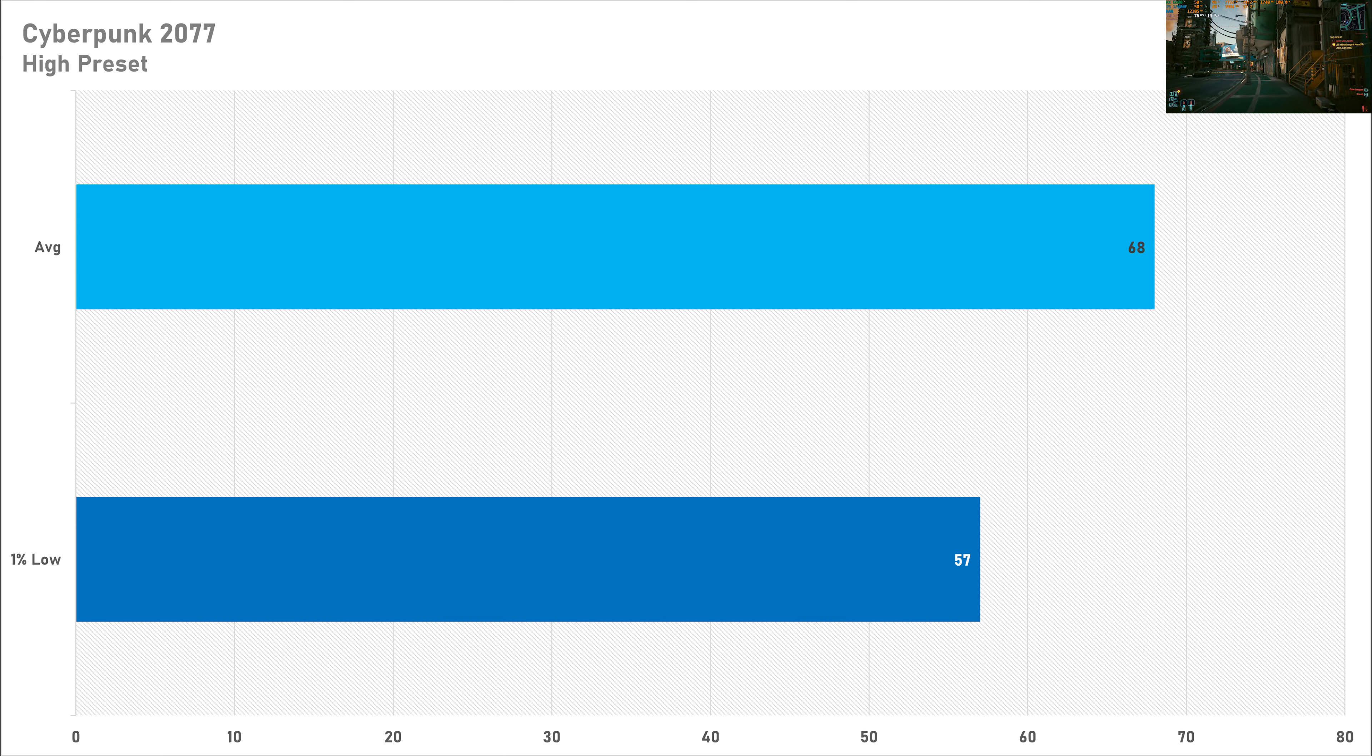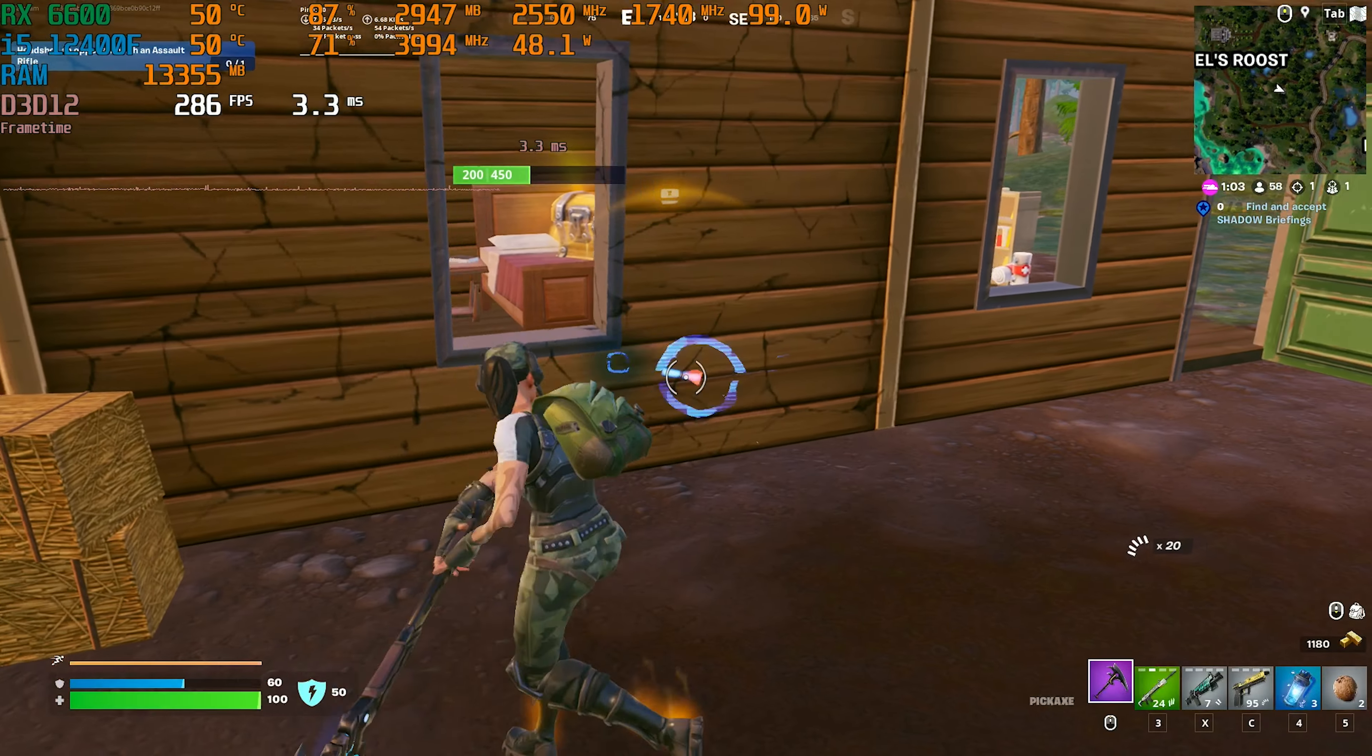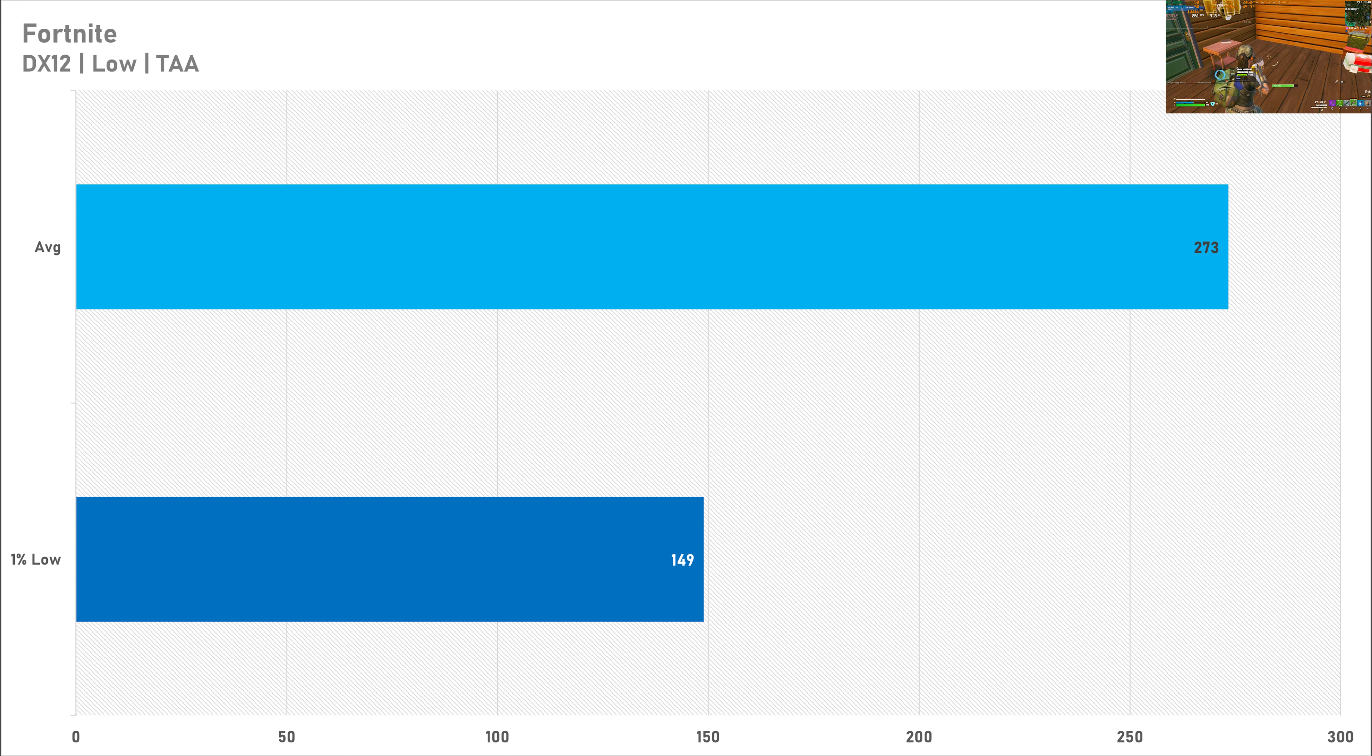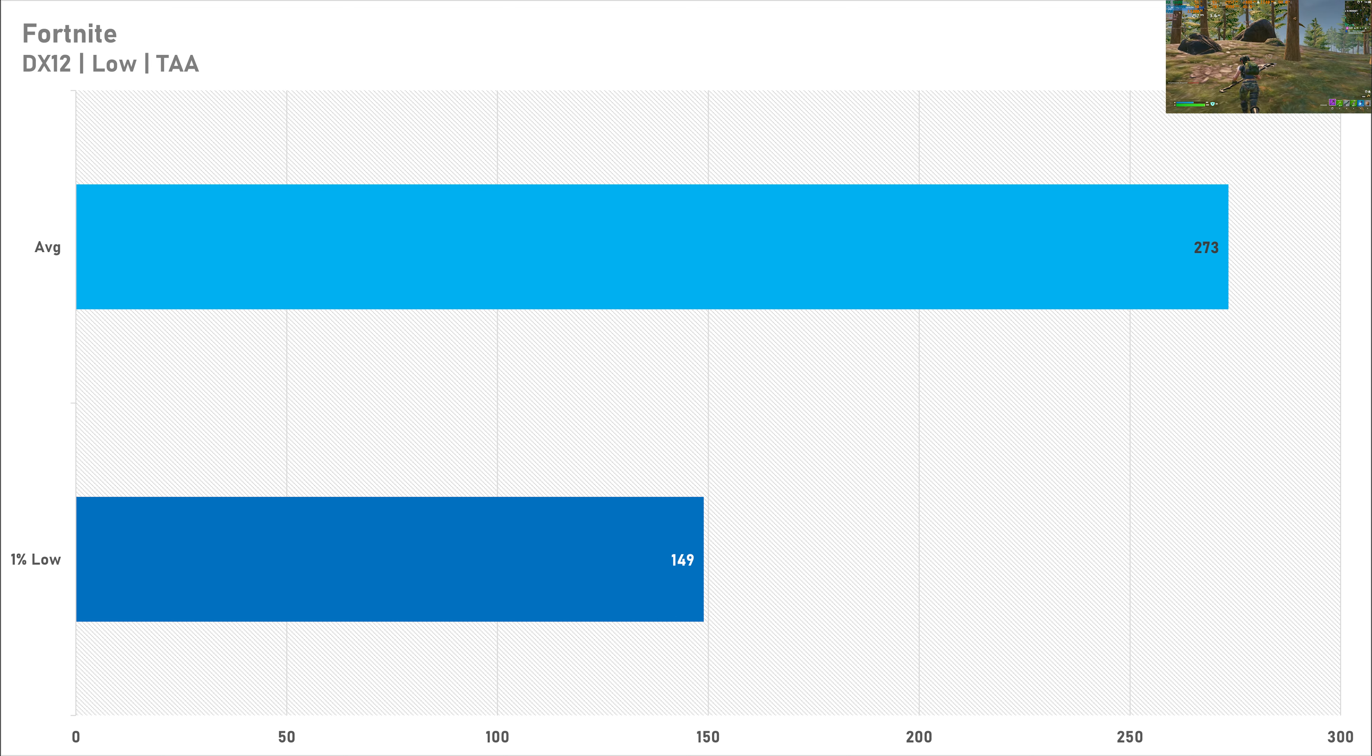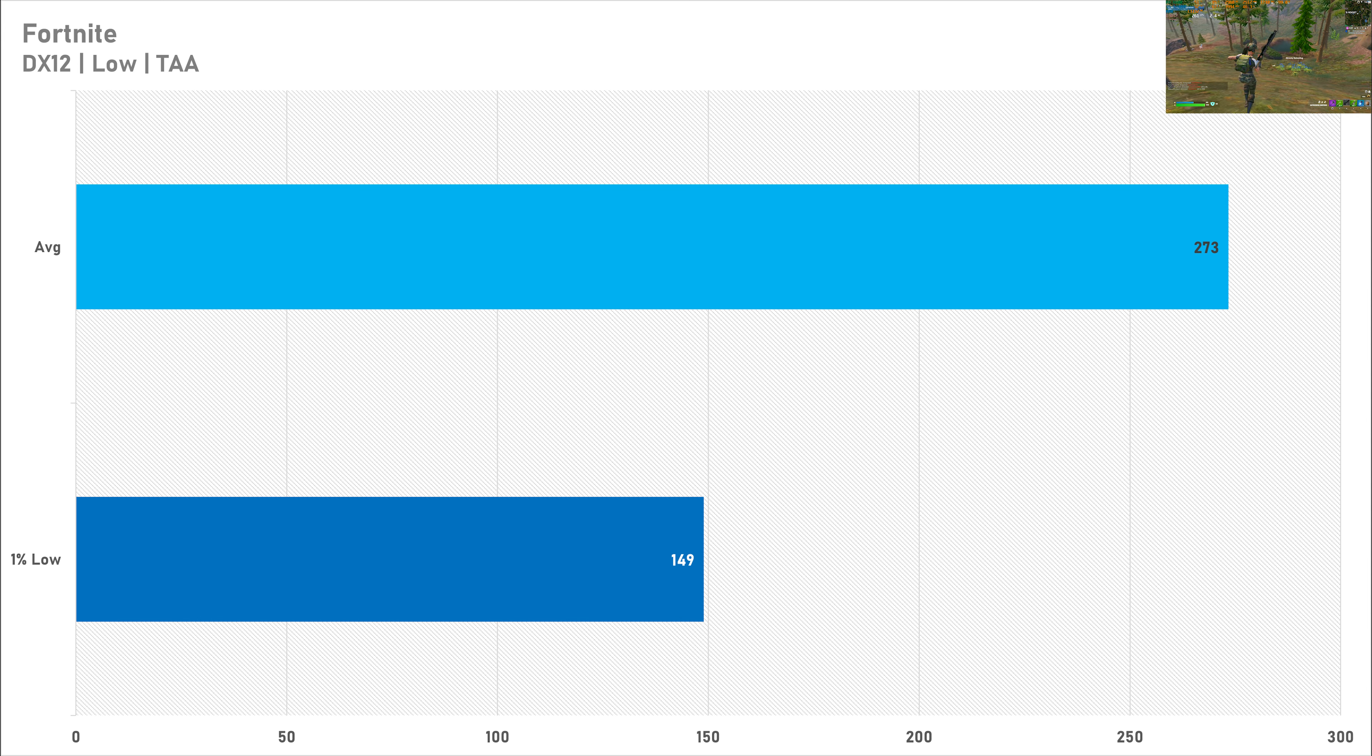Of course, Fortnite is going to be fine for a heavily competitive experience, getting north of 270 frames per second on average. That one percent low is almost half of the average frame rate, which isn't that brilliant. As we know from previous testing, Fortnite isn't particularly great with its one percent lows. It is prone to quite a bit of stuttering, so that is a bit of an issue to look out for. Either way, in my experience it was totally playable despite those little stutters.